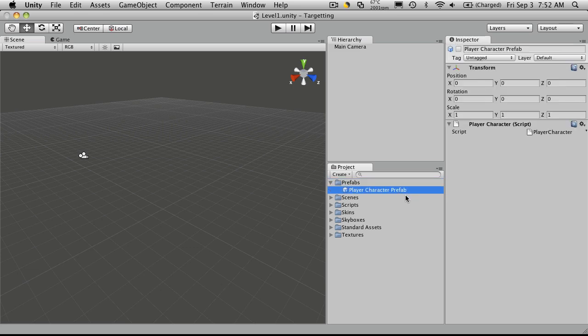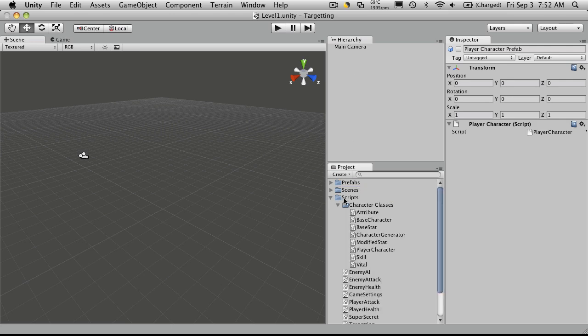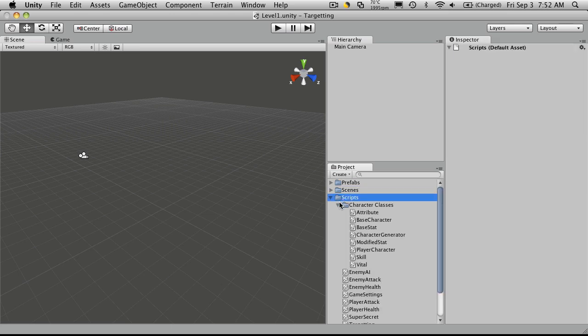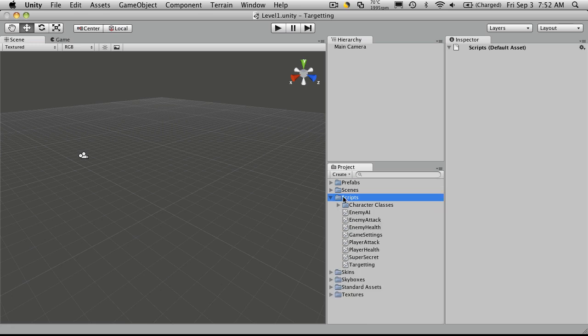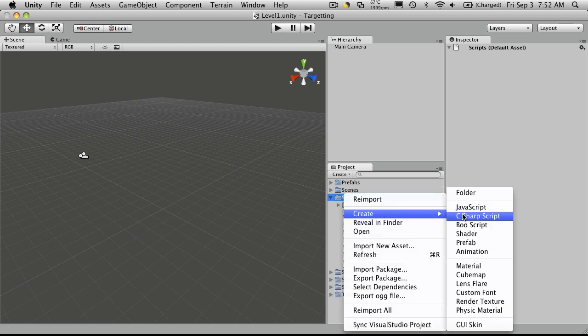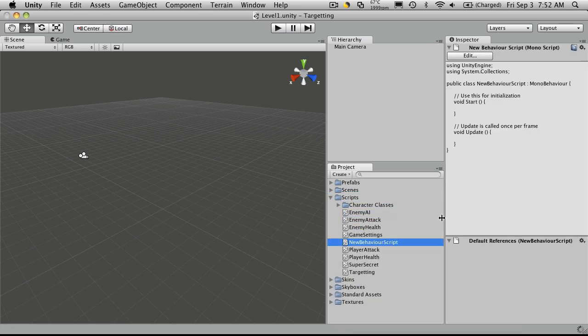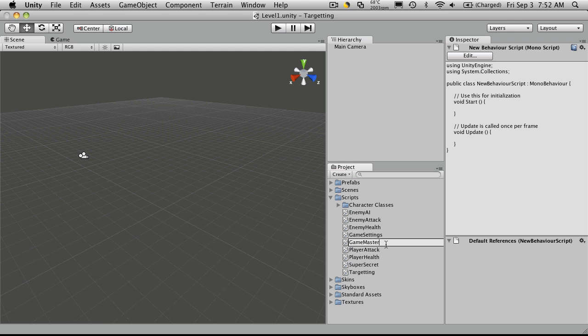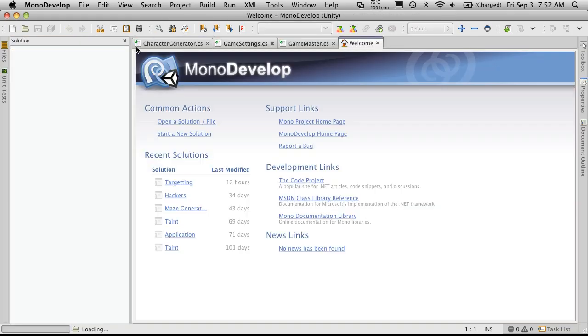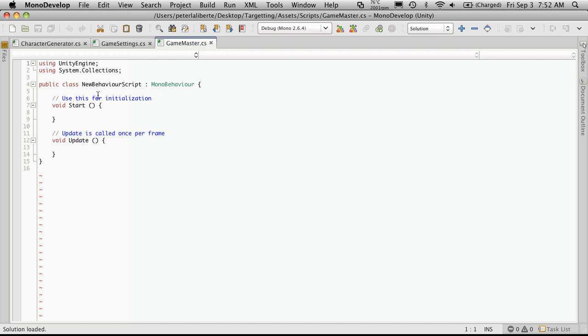Actually we already have our player character prefab so I don't have to create that. So I'll create a new script, so I'm going to come down to scripts, create, new C-sharp script, and I'm going to call this GameMaster. Double click it to open up MonoDevelop and I'll rename it.